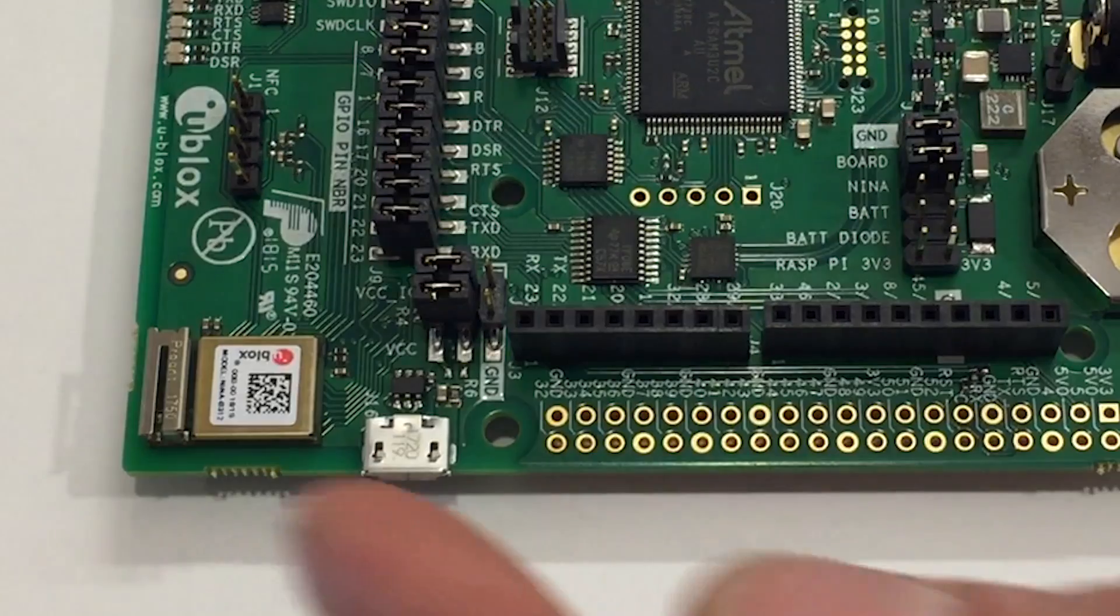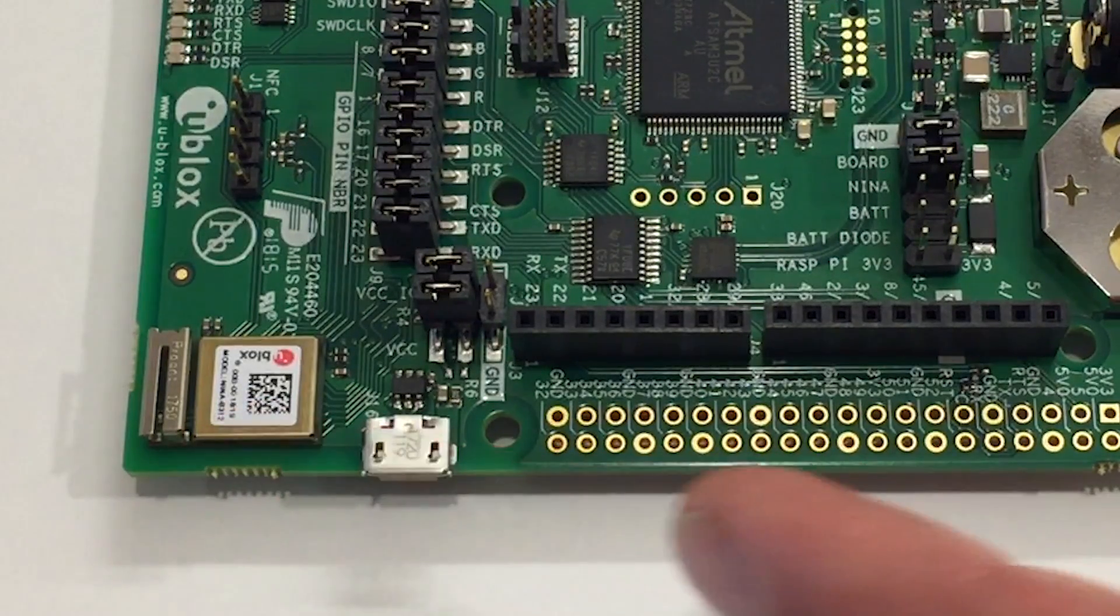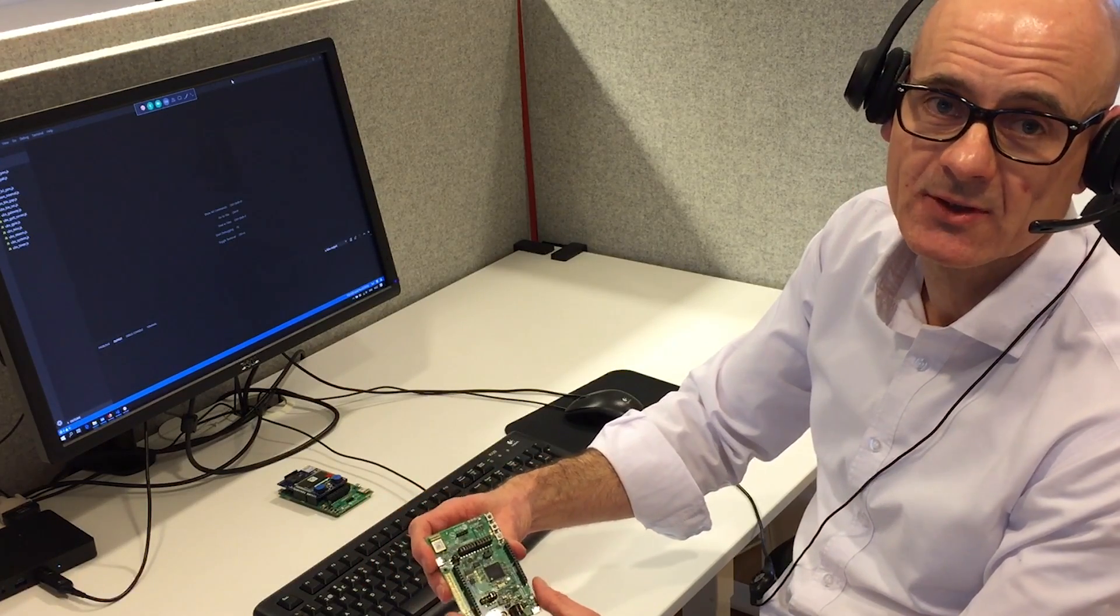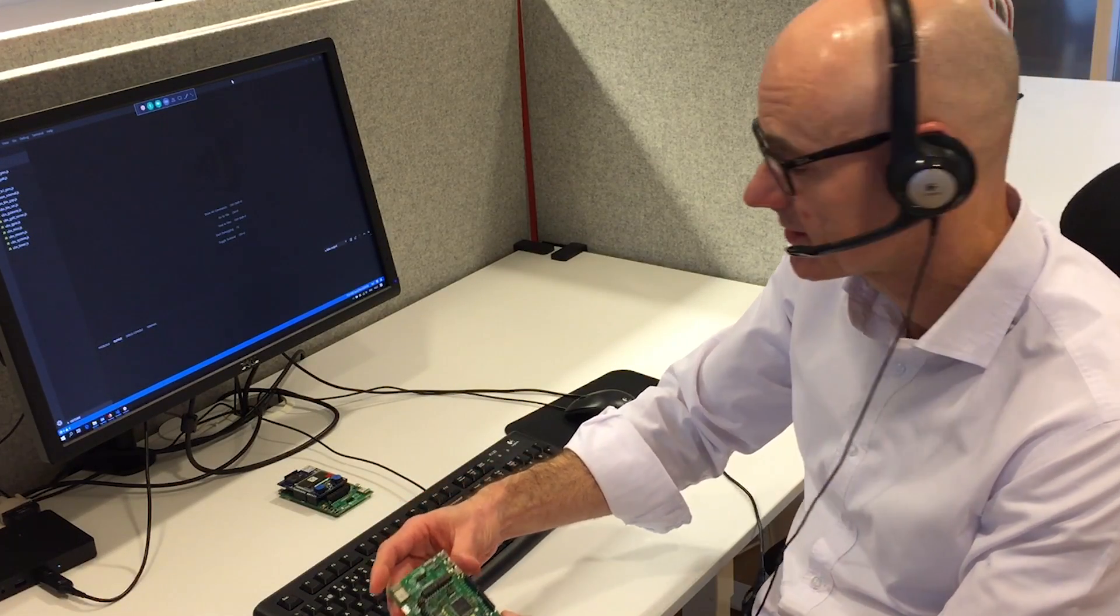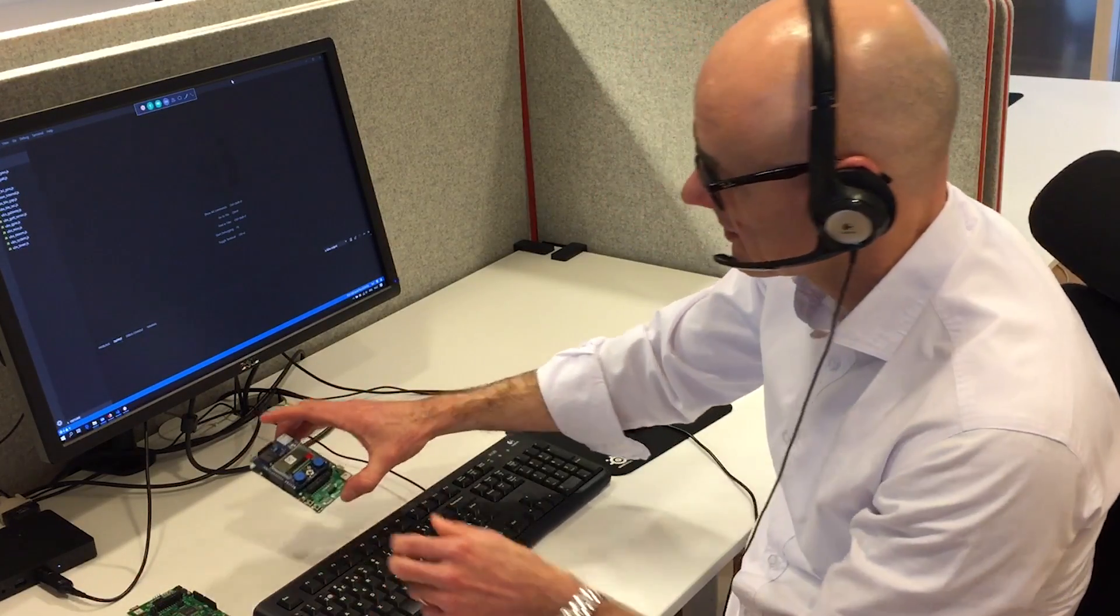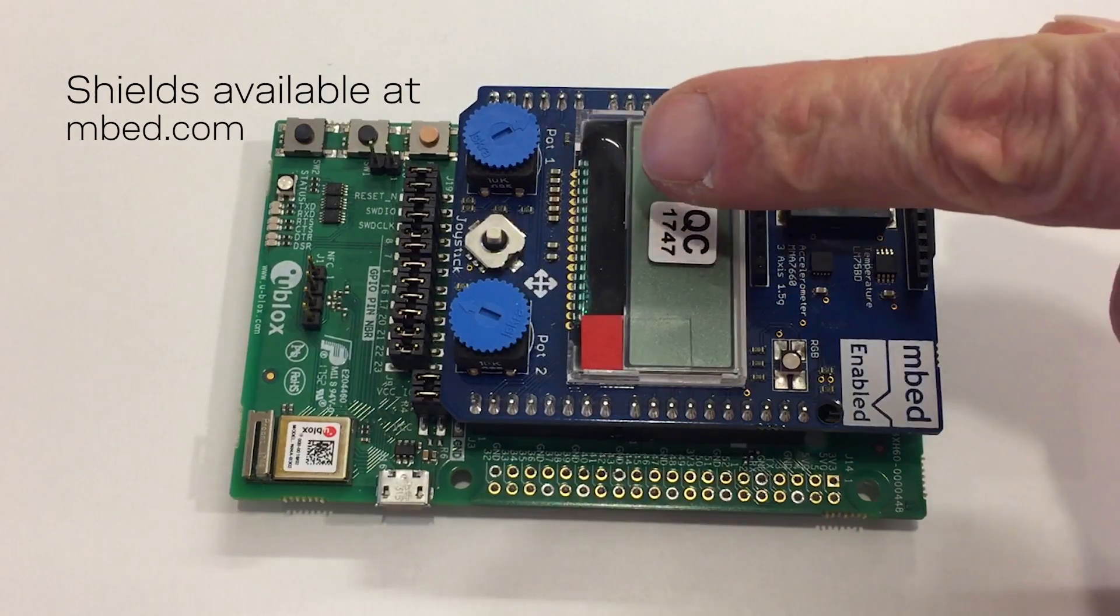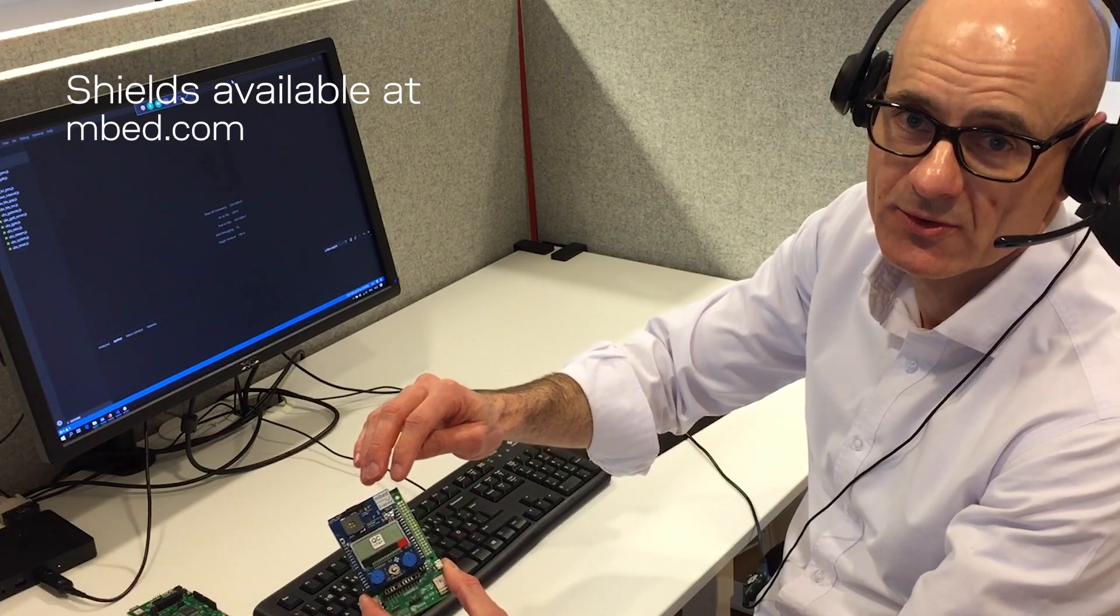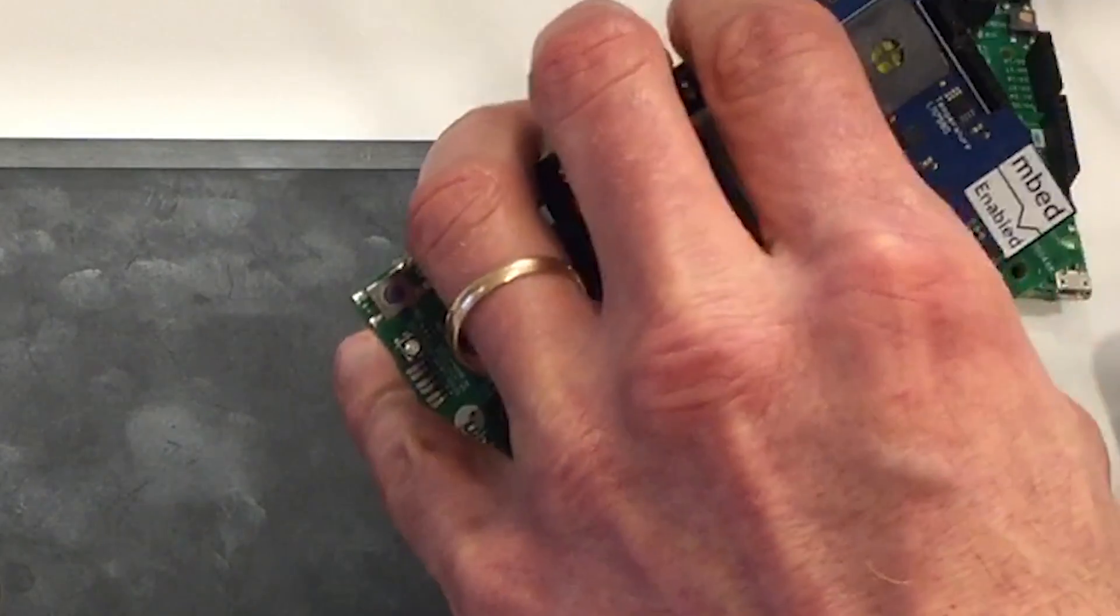Up here we see the actual module and the evaluation kit has an Arduino compatible interface which allows us to connect different peripherals. For the sake of the demonstration today we will connect an embed shield which has a number of sensors and IO units that we can use. Let's connect this and get started.